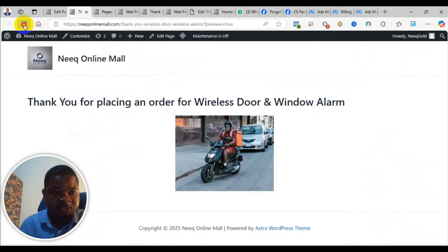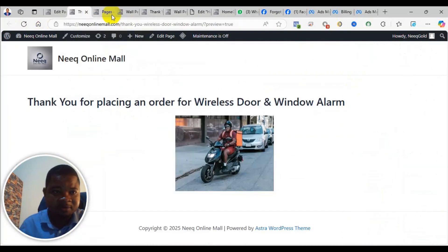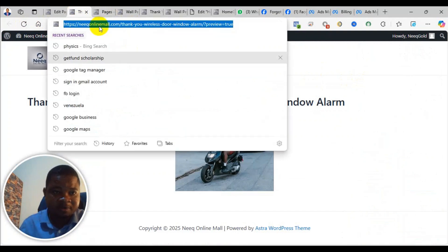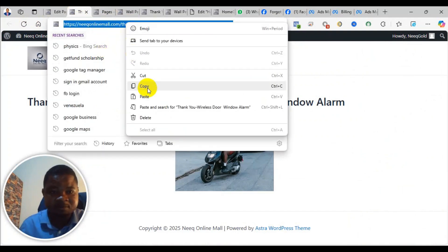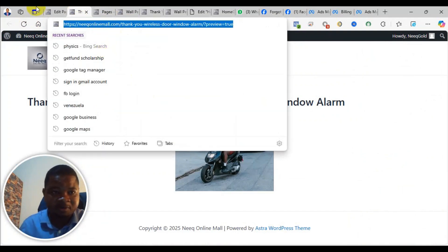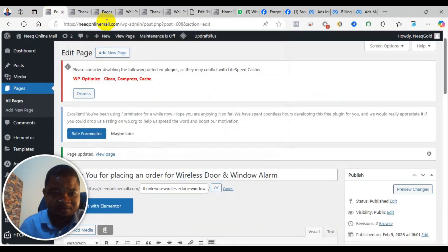Let me refresh it. Very good. So I'll just copy the link here and go and put it on my form.